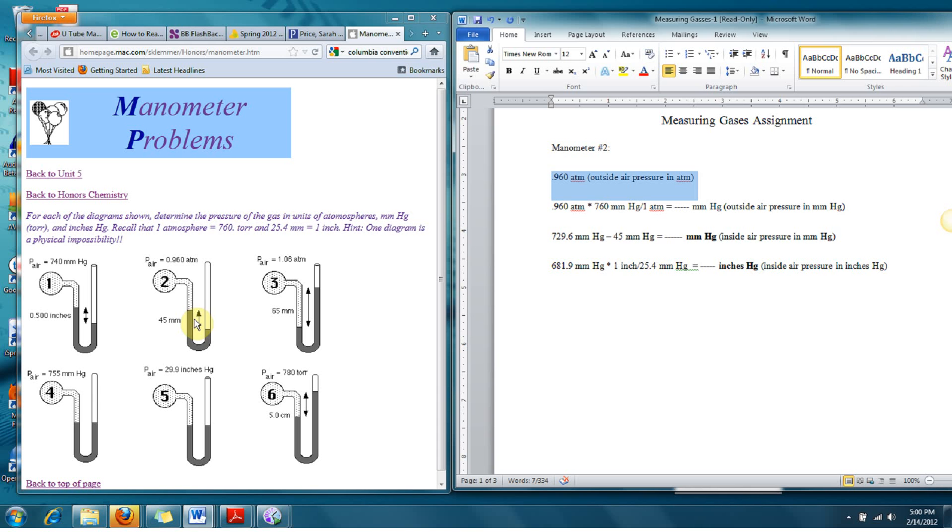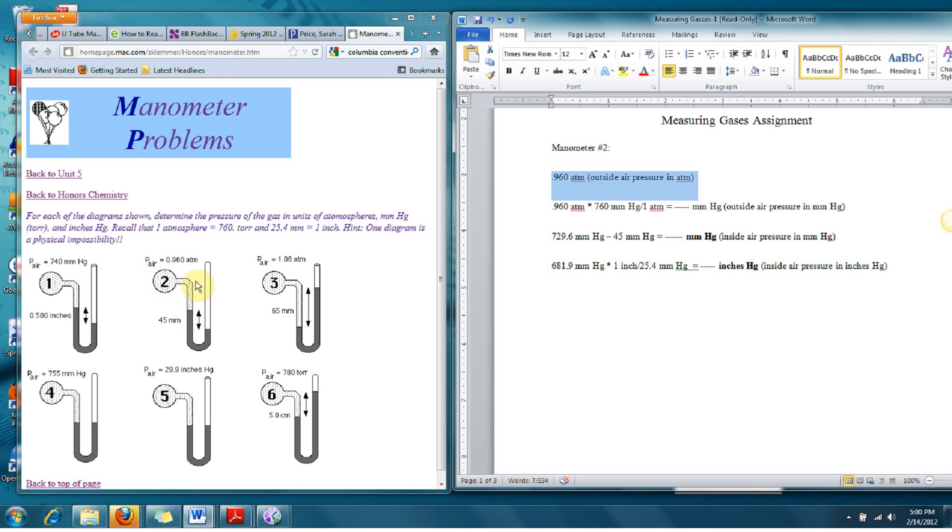Now, the difference in height in the mercury is 45 millimeters. So that's 45 millimeters mercury. We can use that measurement and convert to inches of mercury and atmospheres. But in order to determine the pressure of the gas that's here in this bulb, we're going to have to subtract the difference in this height.